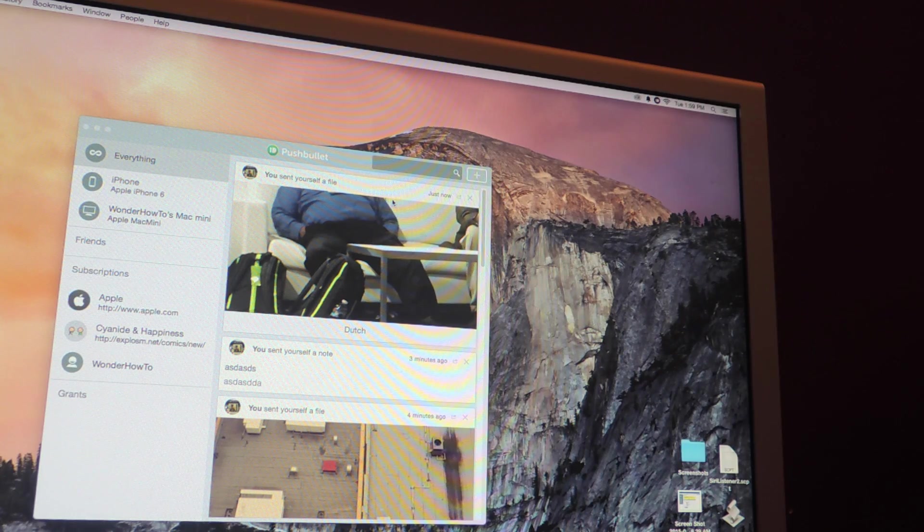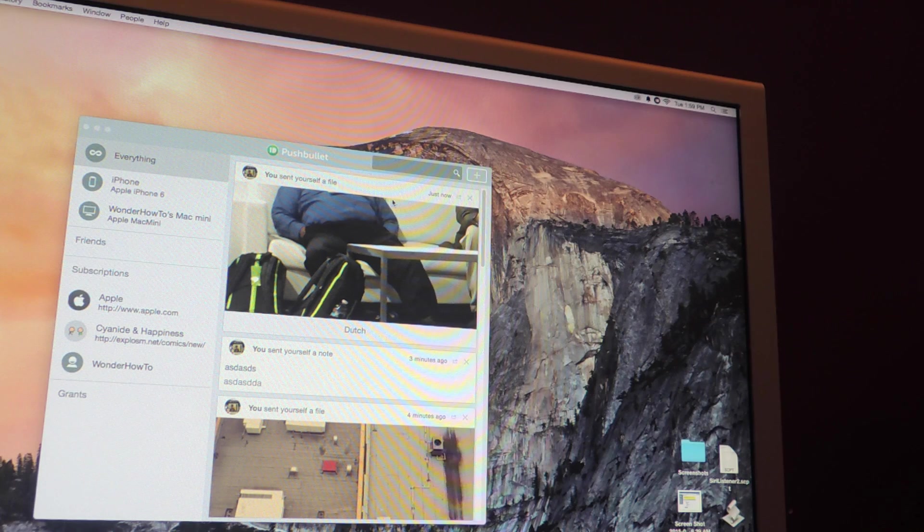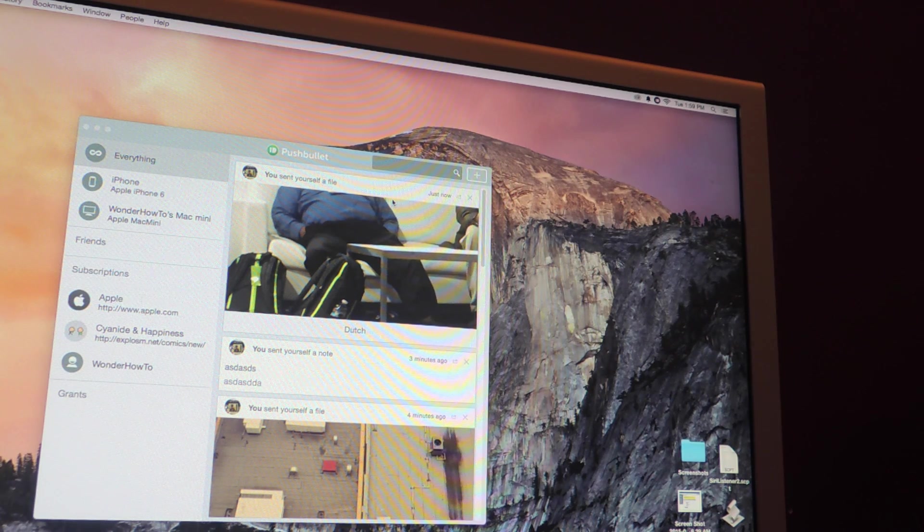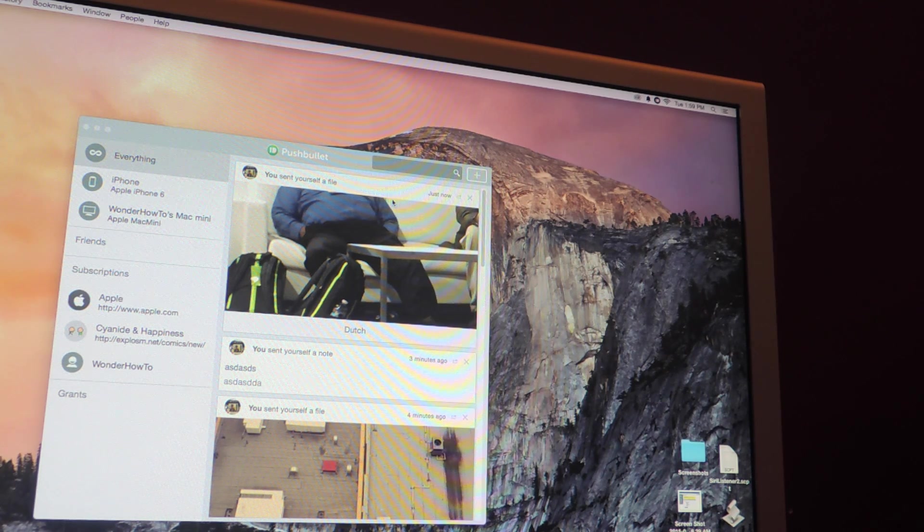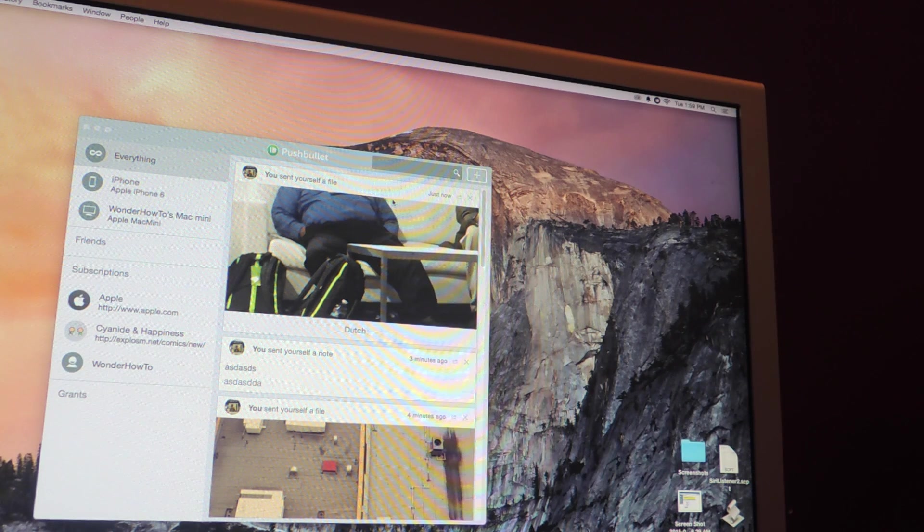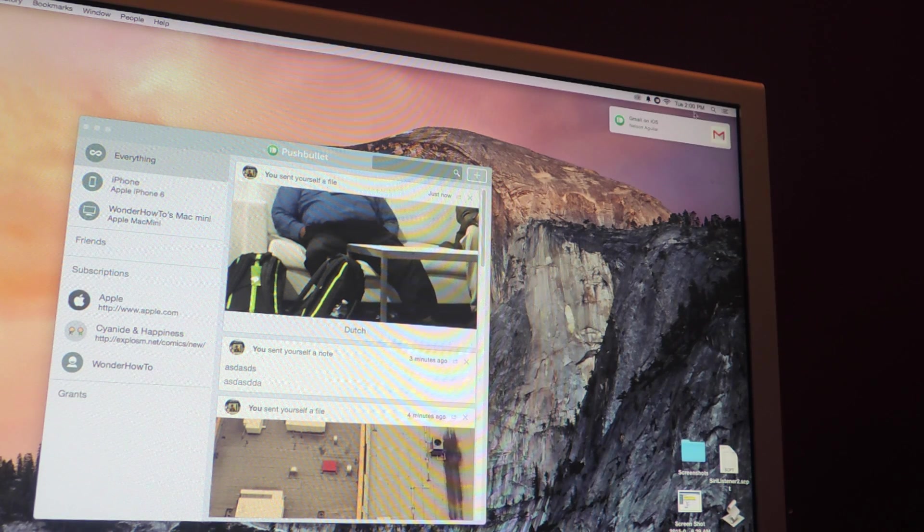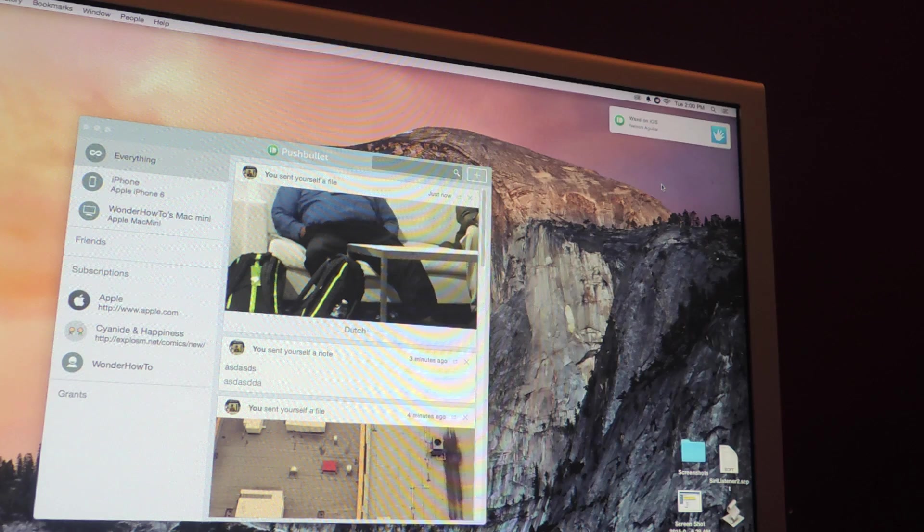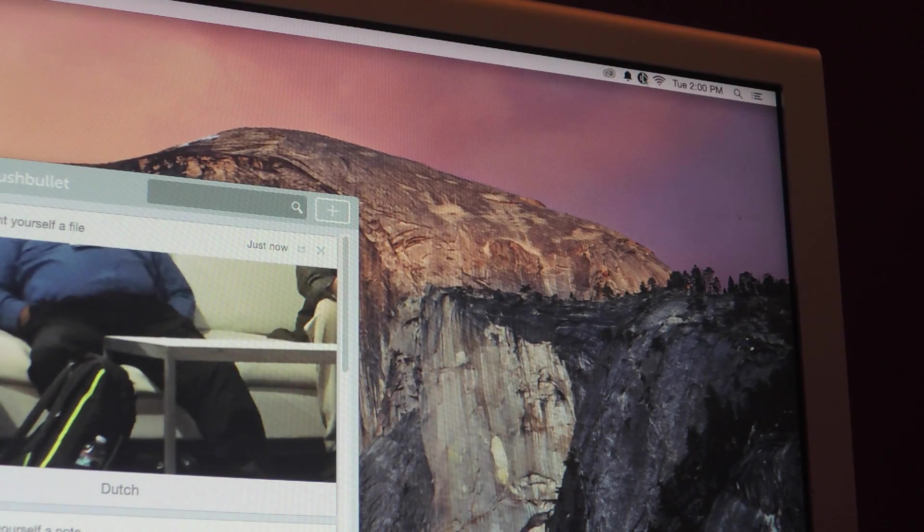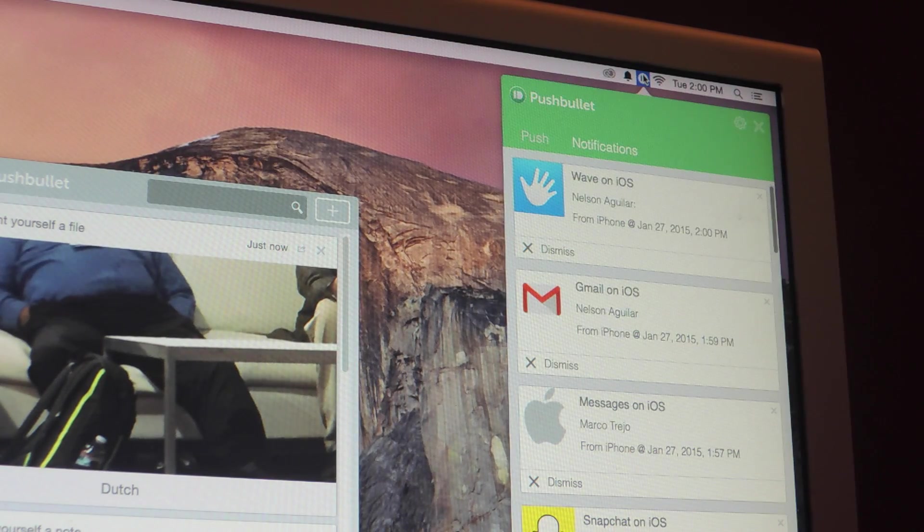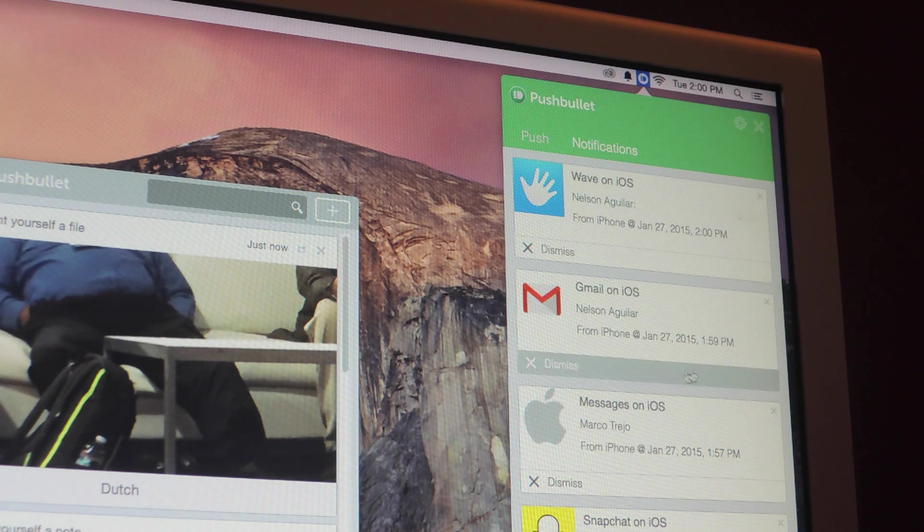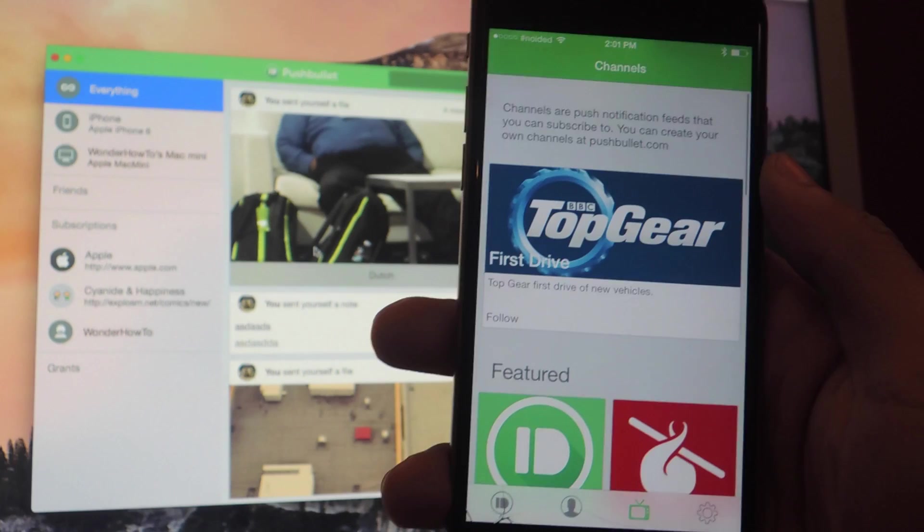Finally, you'll also be able to receive iOS notifications on your computer so you'll be able to view anytime you get an email, a like on Instagram, a text message, a phone call. Here in the corner, you can see a notification for Gmail that I just received. If you tap on the Pushbullet menu bar icon, you'll be able to view some of the notifications in case you miss them when they appear originally.